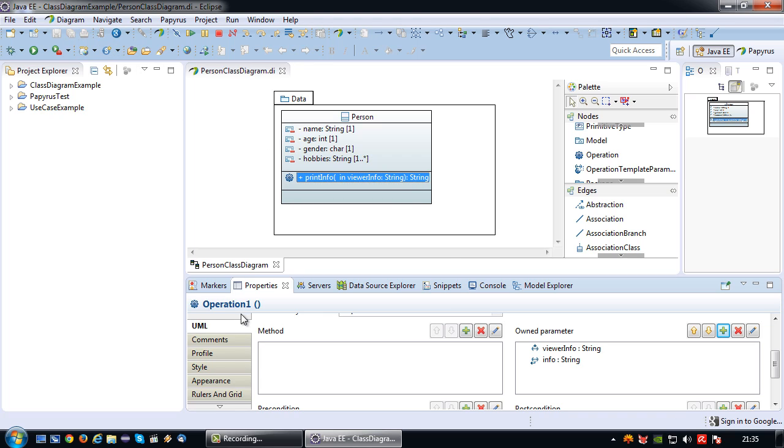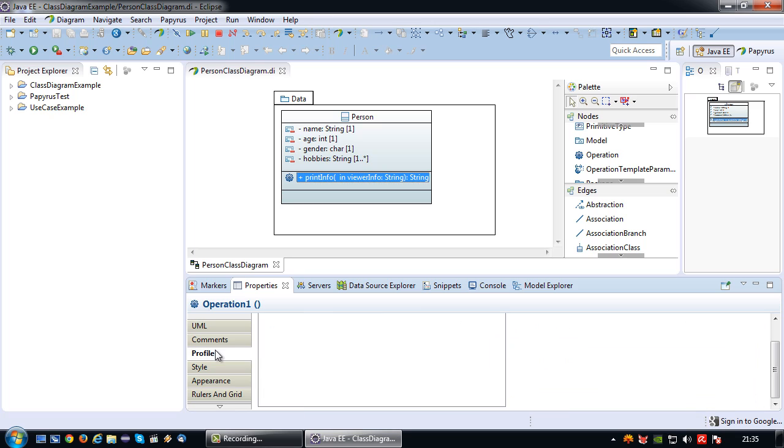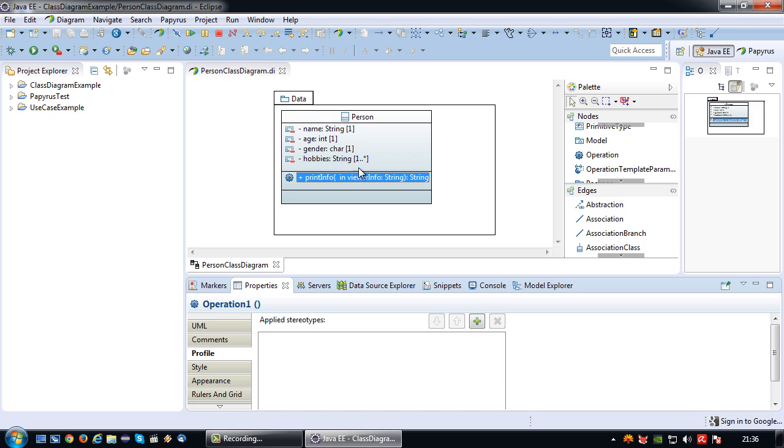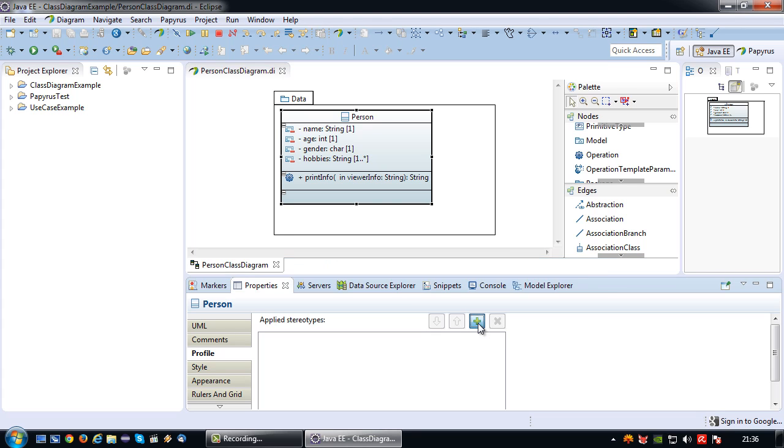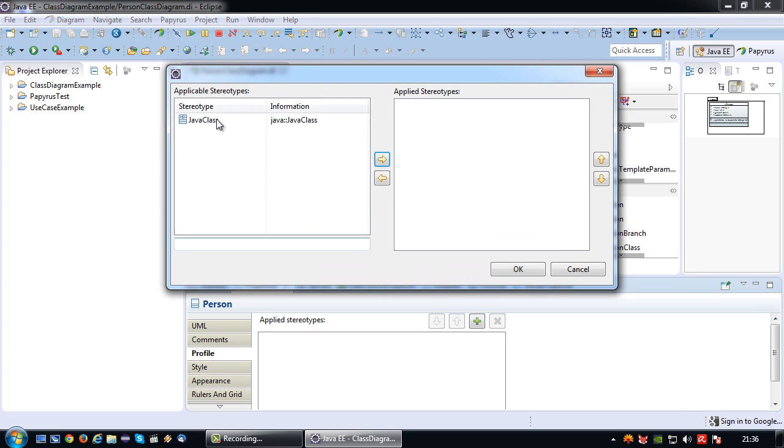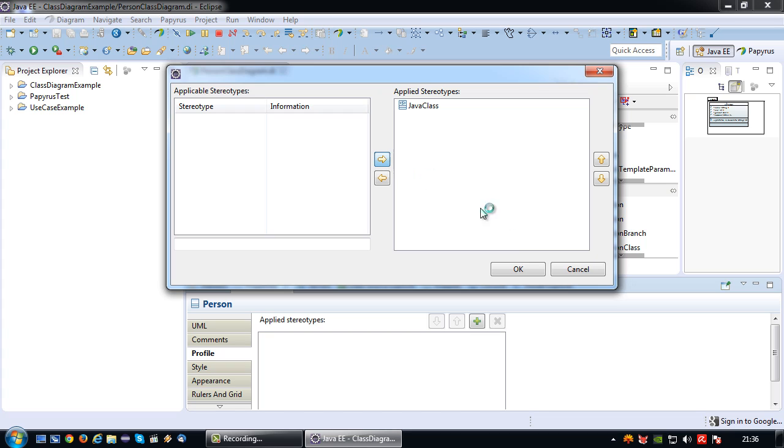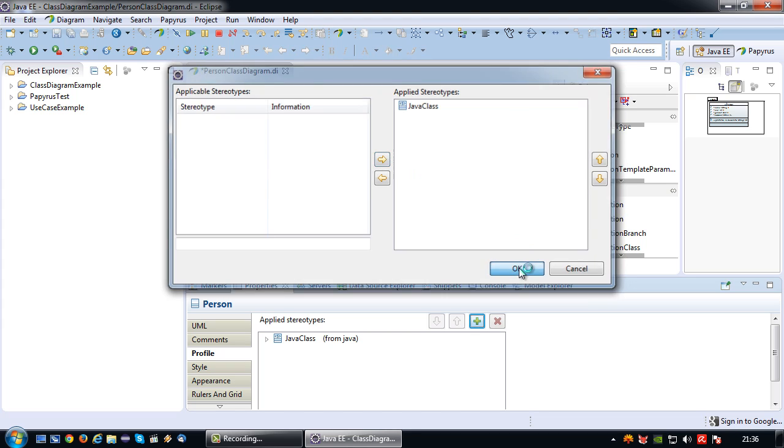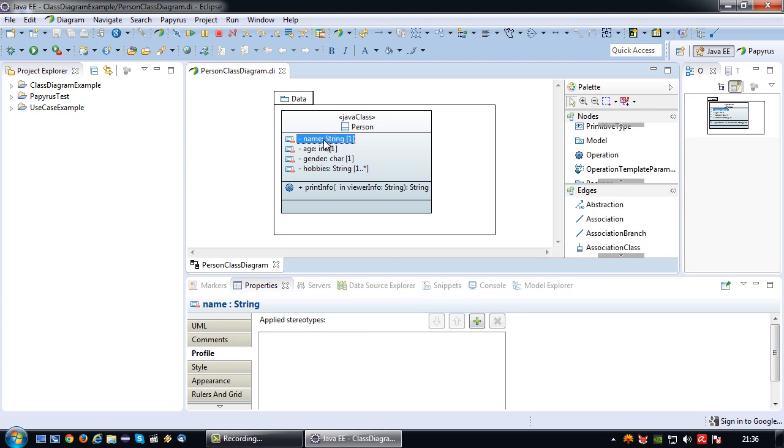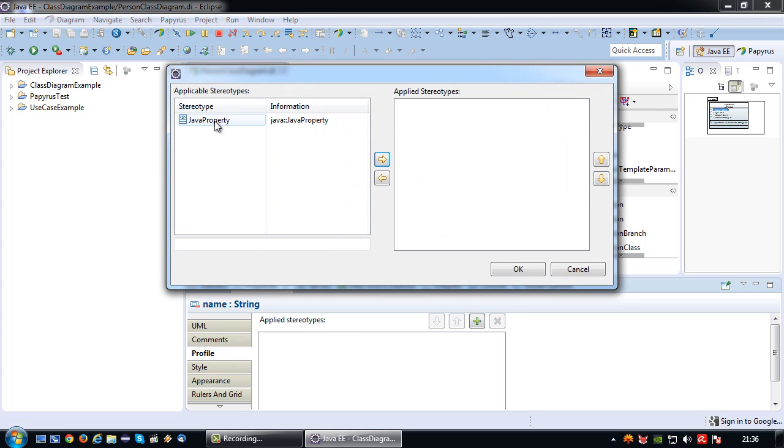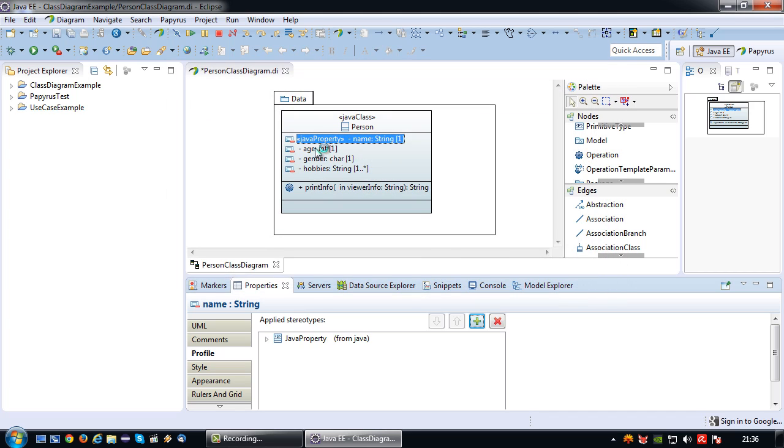The last step I need to do is I need to attach those stereotypes. Because right now I have a generic UML model here. First thing I'm going to do is I'm going to click on class, then I'm going to say apply stereotype. And my Eclipse will already suggest, because I registered the profile earlier on, that I can attach the Java class stereotype. So upon attaching, you can see this is a Java class.